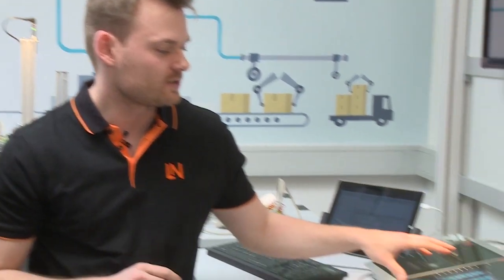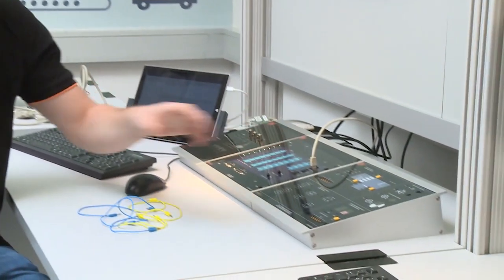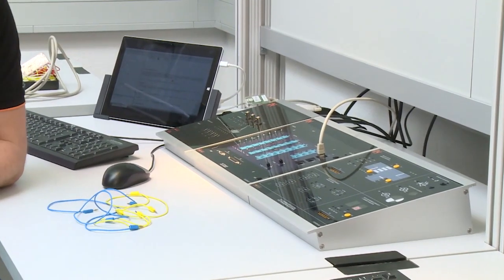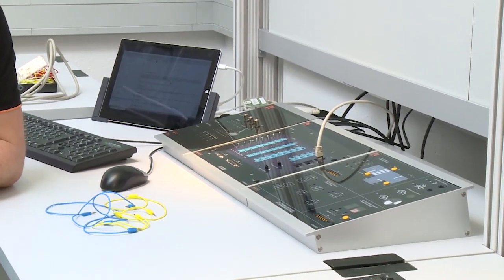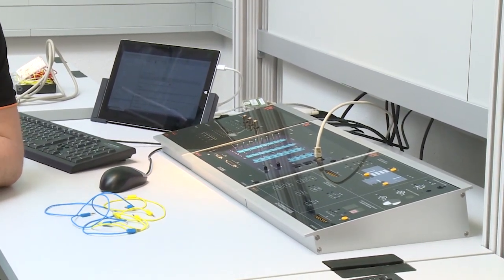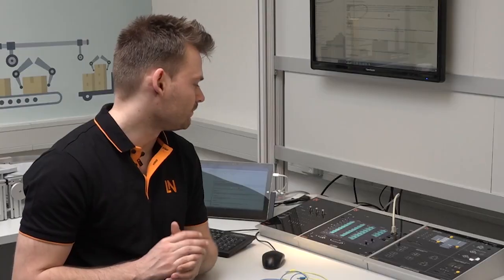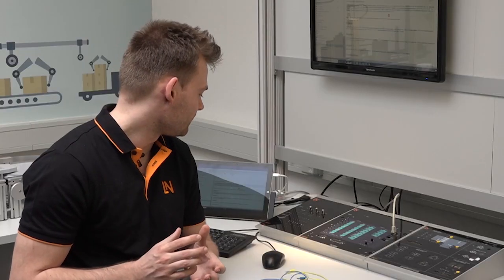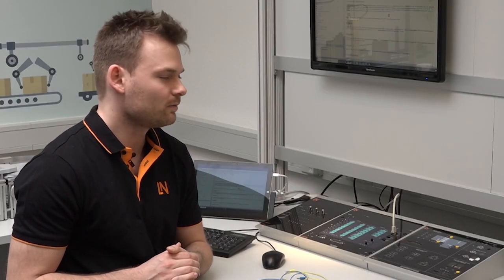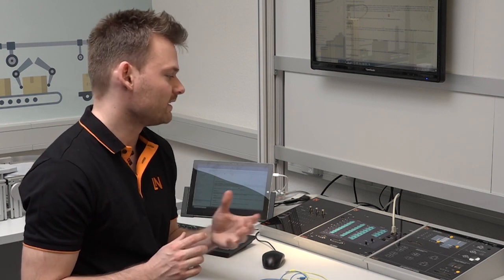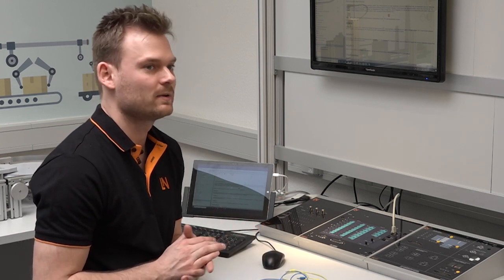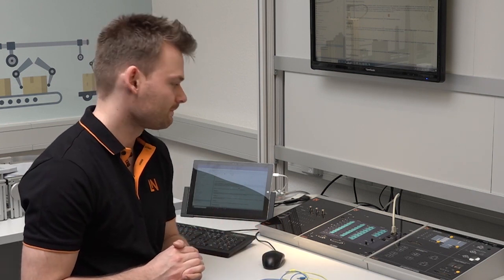Hello, I'm sitting here next to our PLC Trainer Experimentation Board and our PLC Trainings Applications Board. Both of them are modules of our Unitrain system. Now we will have a look of what they include and what we can do with them.